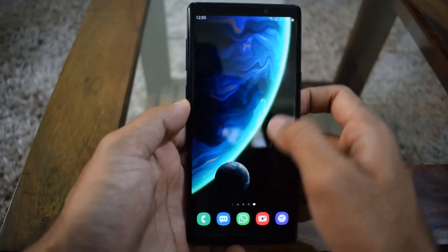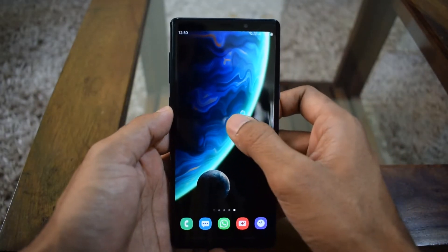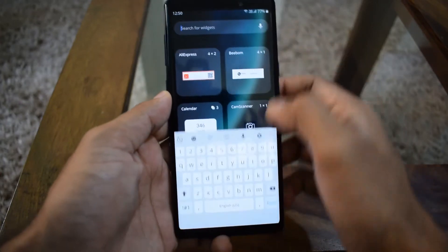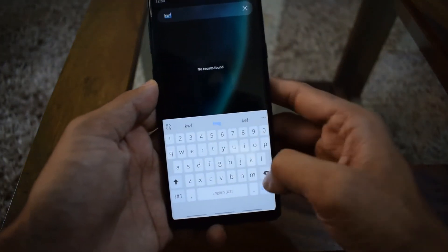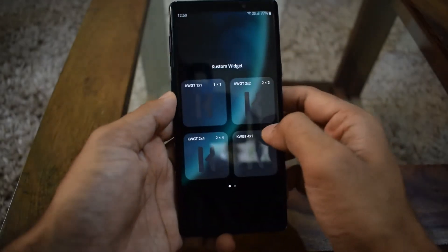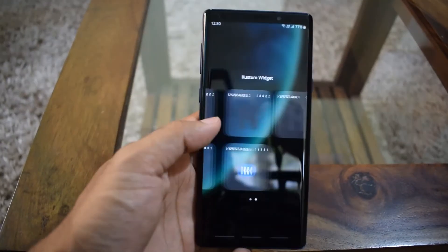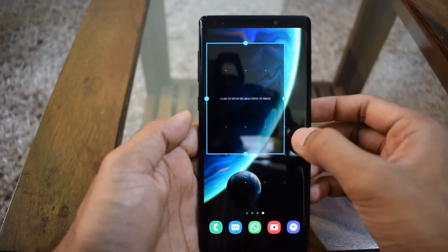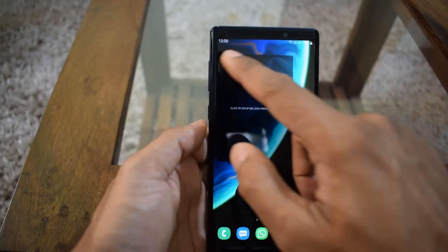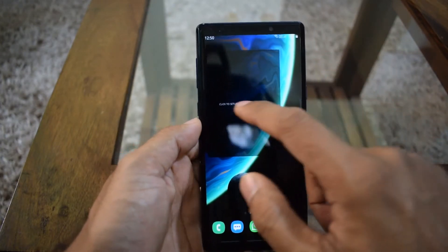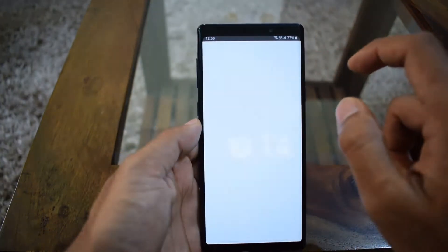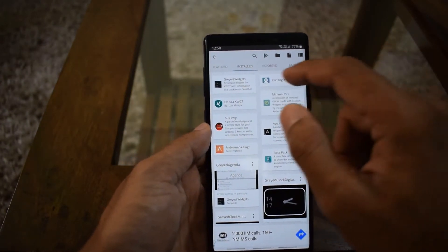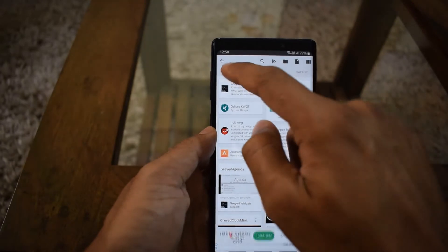To install a widget, go to the home screen, press and hold, and select widgets. You can search for KWGT — you've got multiple dimensions. Let's go with four by four. Once you've selected this, you'll see a window and you can press it, which will take you directly to the KWGT application.